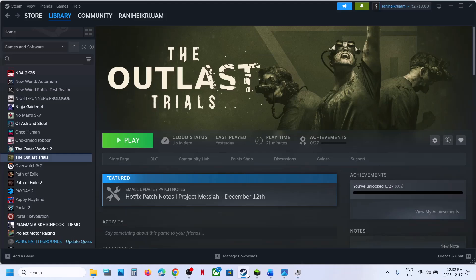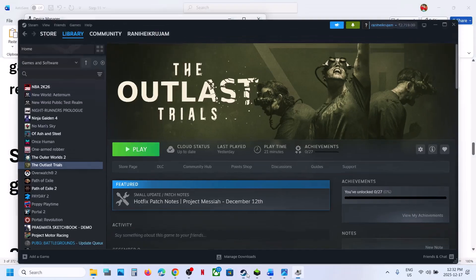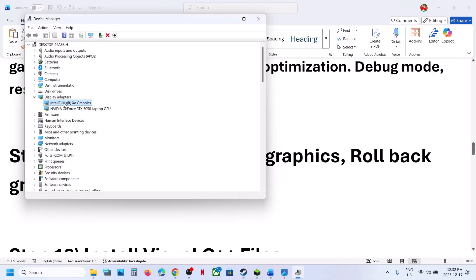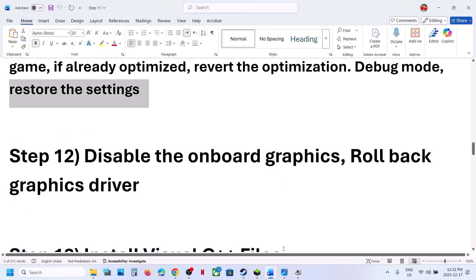Once you are done playing the game, or if you face any trouble, you can come back to Device Manager and enable the integrated graphics device again.